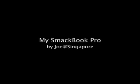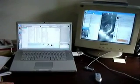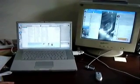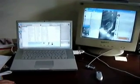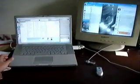Hi, this is my SmackBook Pro setup. You can read more at this website. Okay, so I've got a dual monitor setup on my MacBook Pro. Then I've got three virtual desktops set up using Desktop Manager.